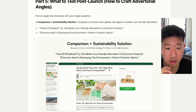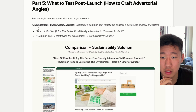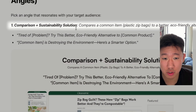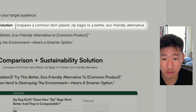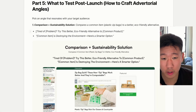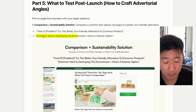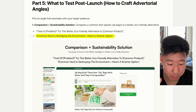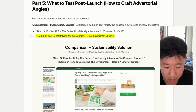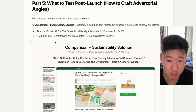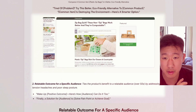The first headline framework is the comparison plus sustainable solution — comparing an alternative to your product. For example: 'Tired of X problem? Try this better alternative,' or calling out a common enemy, framing that as the problem, and positioning your product as the solution.